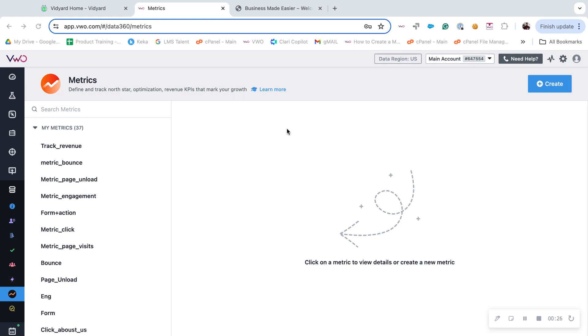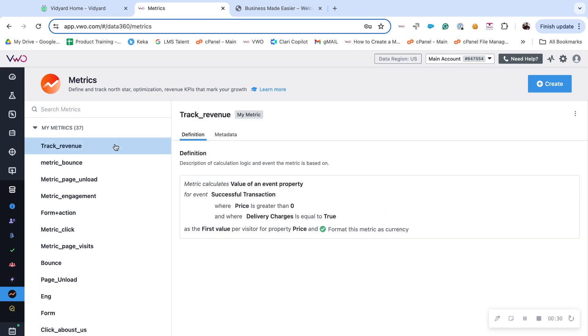Please note that a metric once created cannot be deleted, it can only be archived. Altering the definition for an existing metric will result in data flush for all the campaigns linked to the metric.